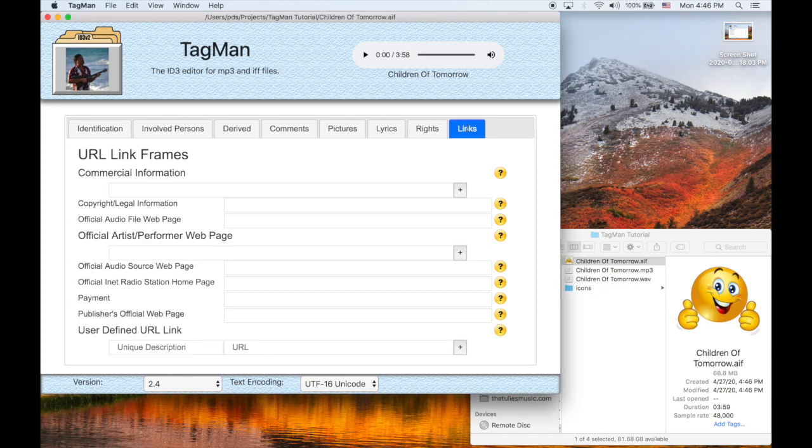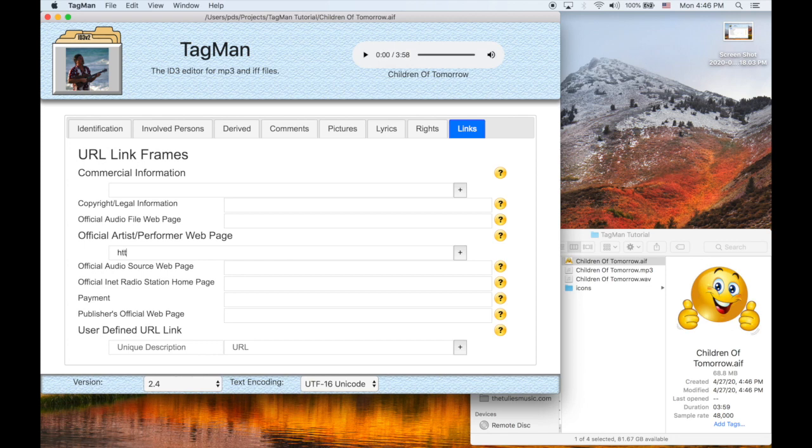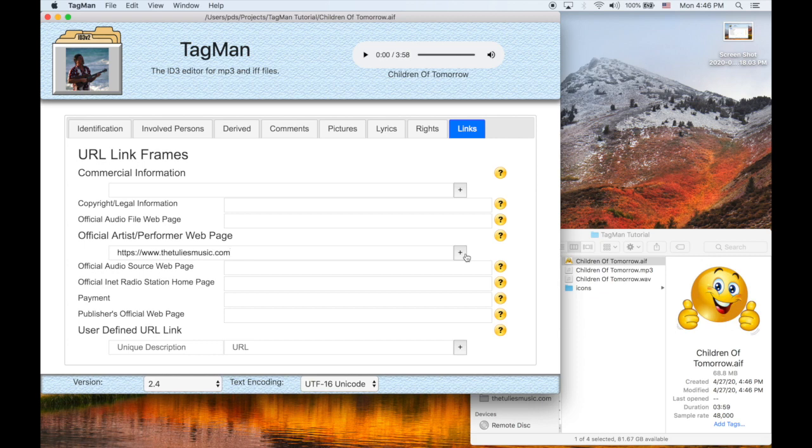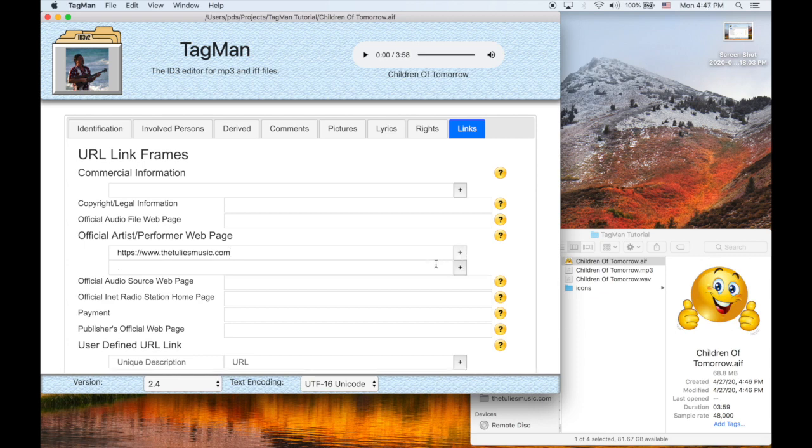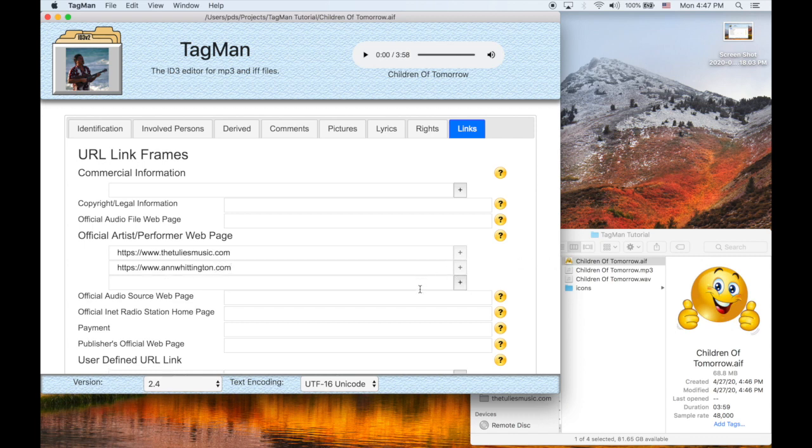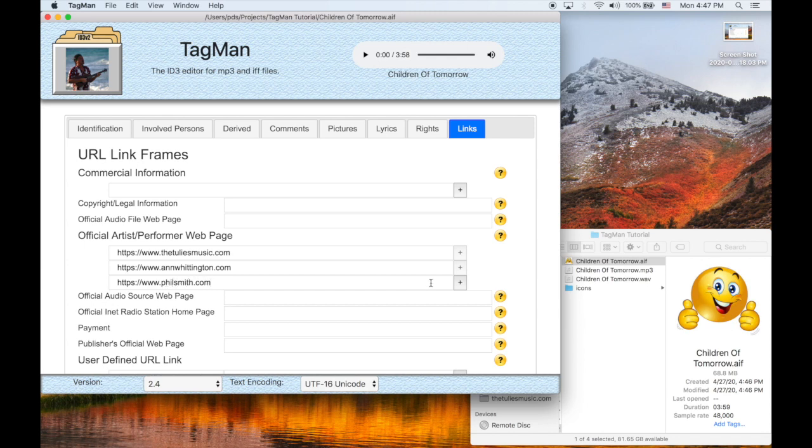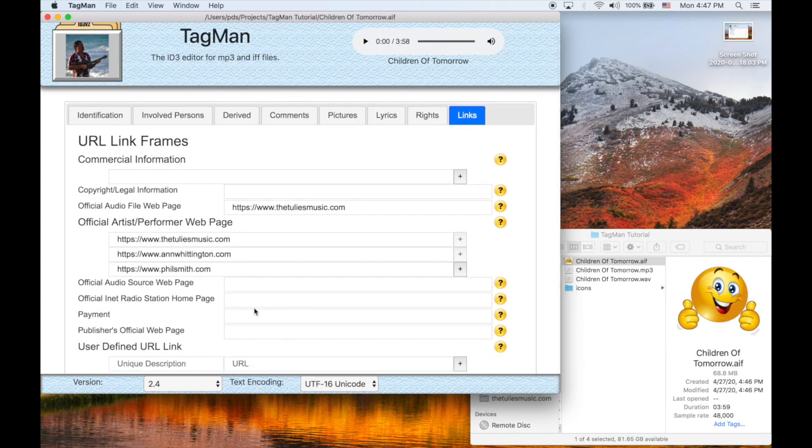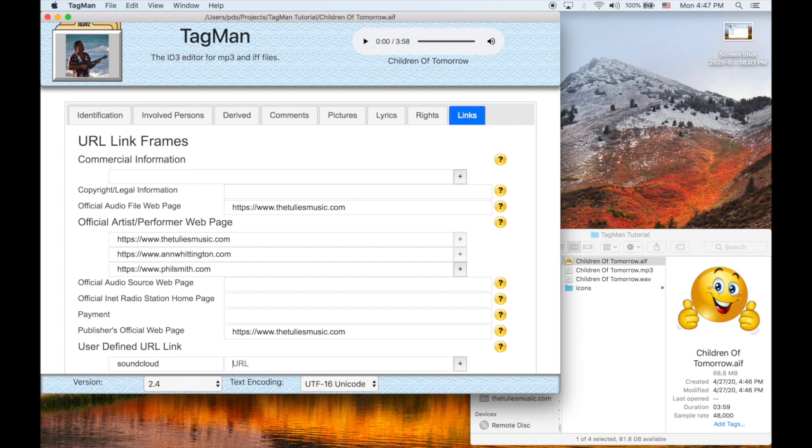Our final tab are the links. These are just URLs pointing to informational websites. So the official artist performer web page. We can find, there can be multiple, obviously, since there's multiple artists and performers. So we can put in as many as you want. Fill in as many as needed. And there's a special user defined that we're using here to see where the file is on SoundCloud.